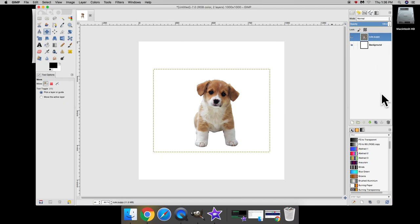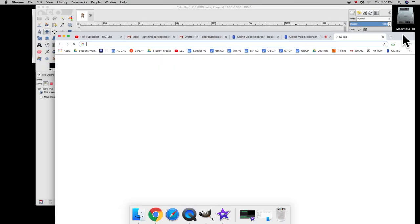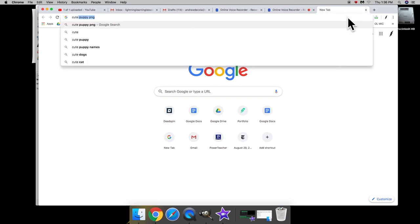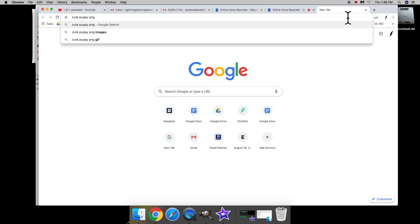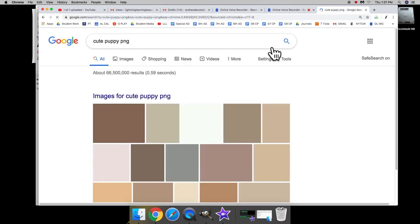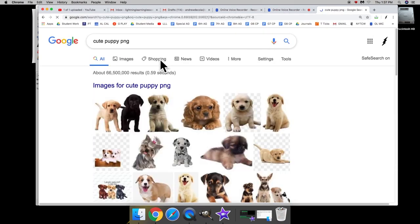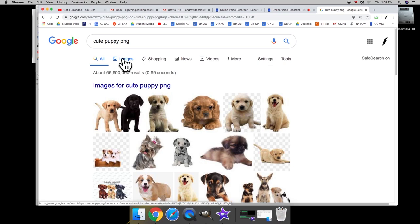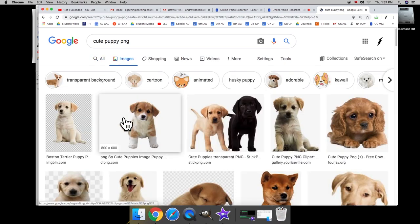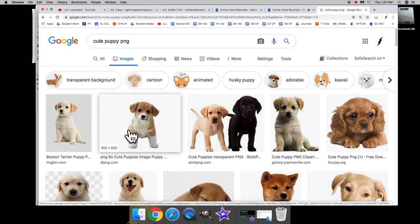Let's begin. So to begin you of course have to have Google open. Now up here in our URL bar we're going to do a search for the words cute puppy PNG. Search. That brings up a great image search. We're going to click on images and we're going to click on this photo of a puppy.